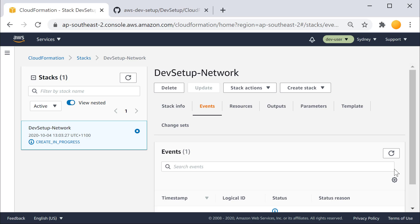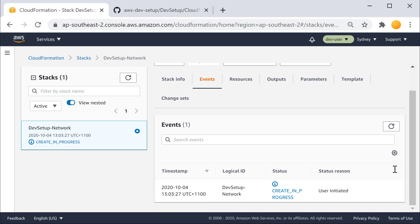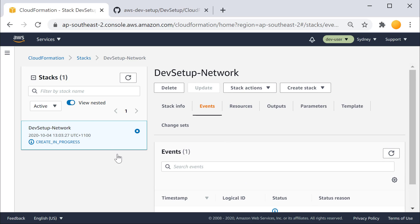You need to wait a few minutes until this gets provisioned. After that, you can spin up the next CloudFormation template.